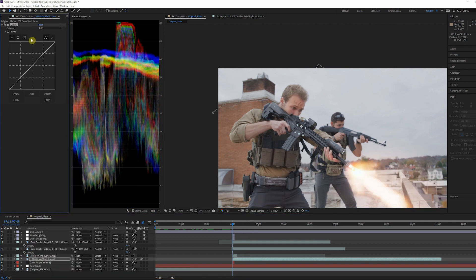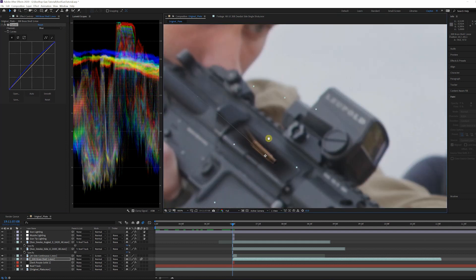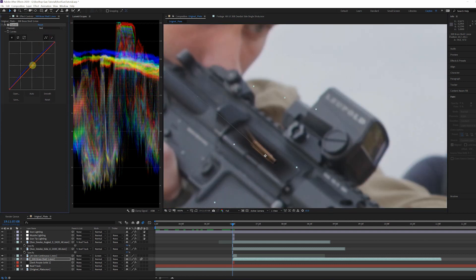Add a curves effect to match the shells to the scene. I raised my blues in the midtones and decreased the red in the midtones as well.